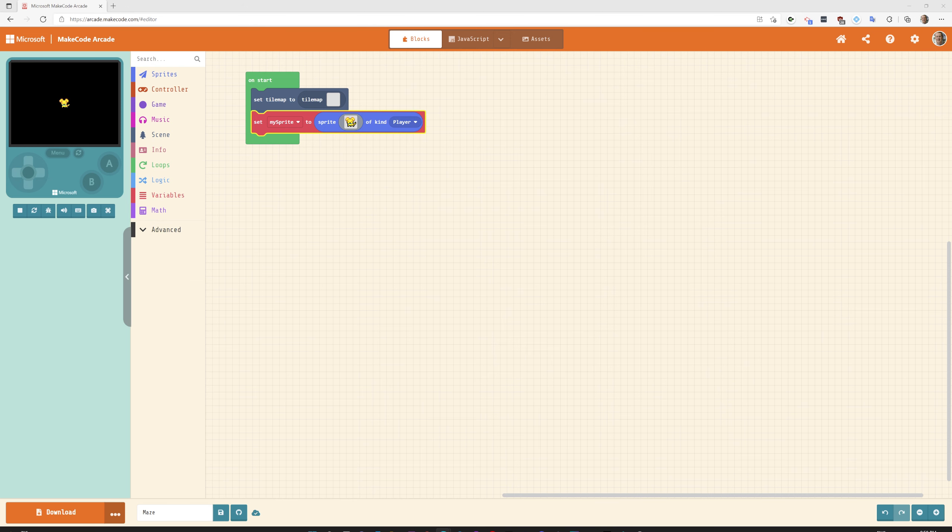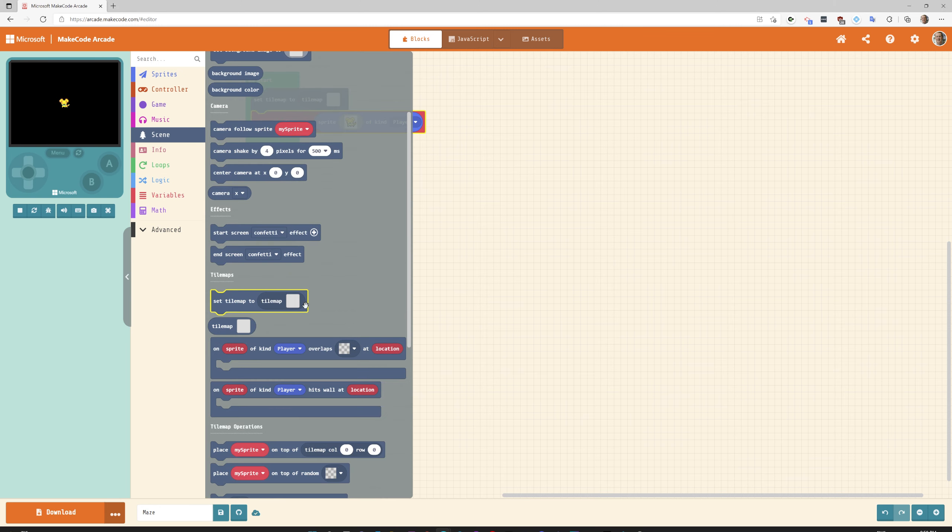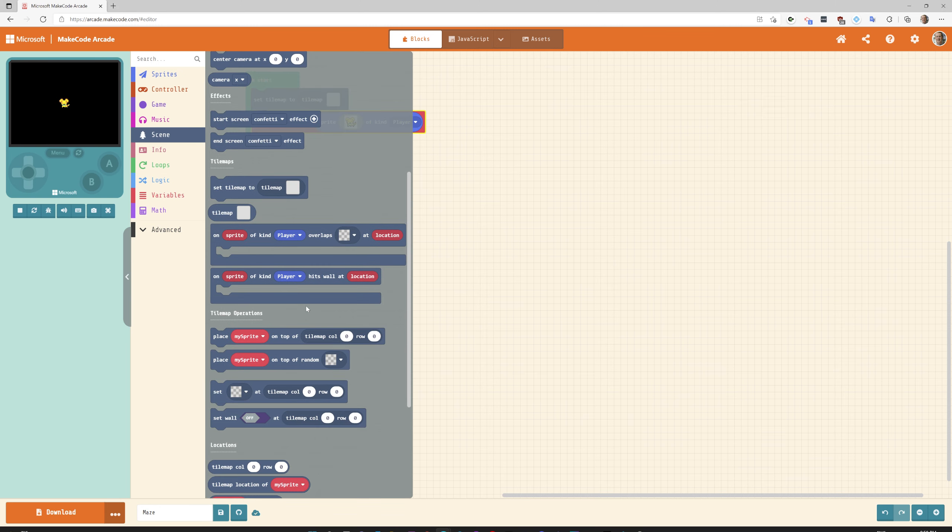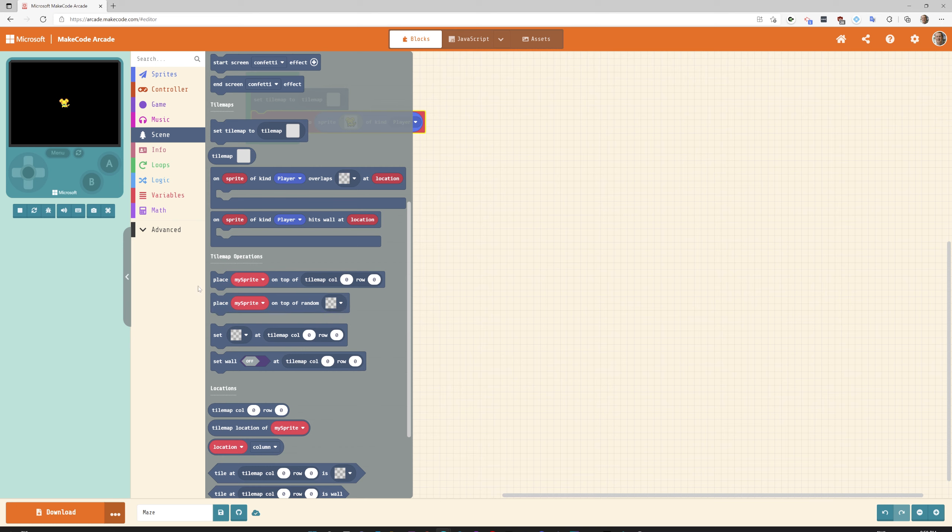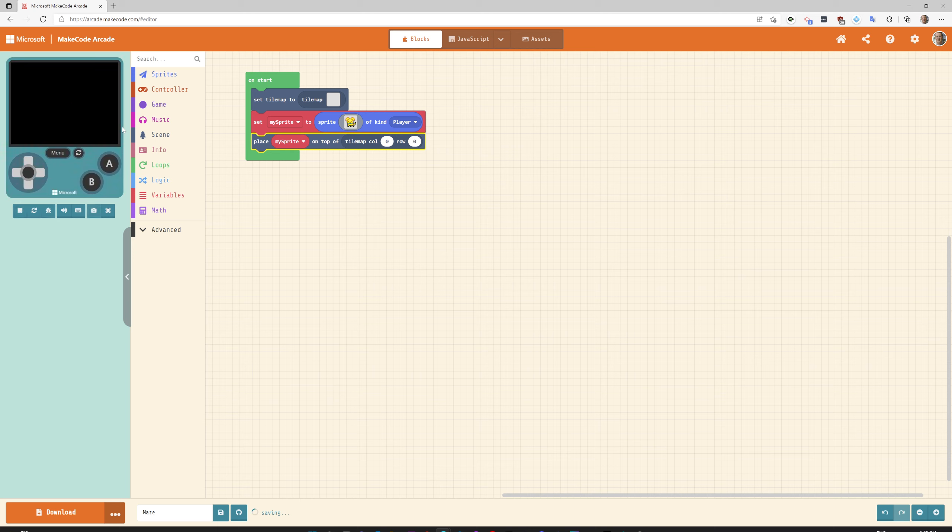The next thing we need to do is place it. We're going to go back to the scene and scroll down and say place my sprite on top of tile map column zero row zero.